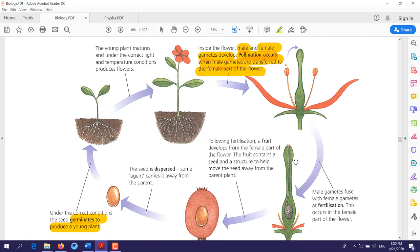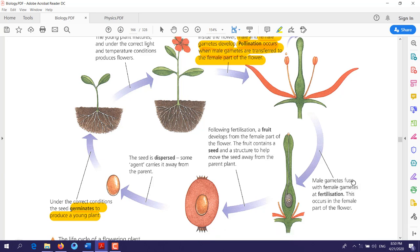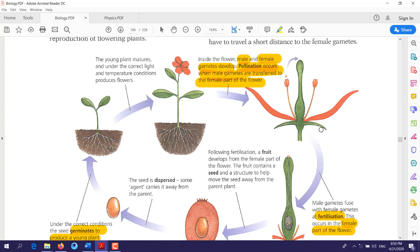After pollination, after the transfer of male gametes, the male gametes will fuse with the female gametes. As explained in the last lesson, when male gametes fuse with female gametes, we call this process fertilization. This fertilization takes place in the female part of the flower, which contains both male and female reproductive organs.